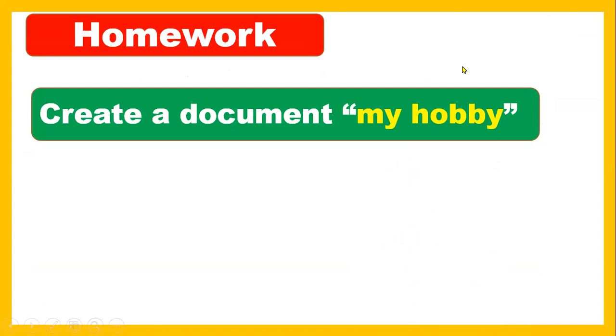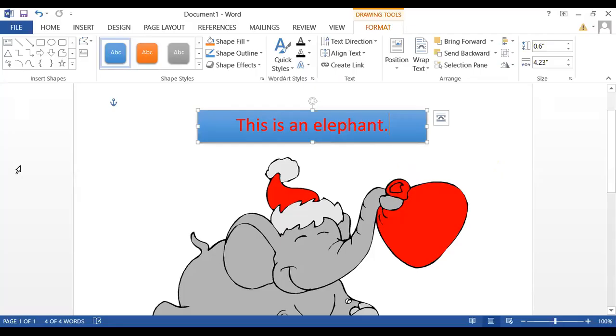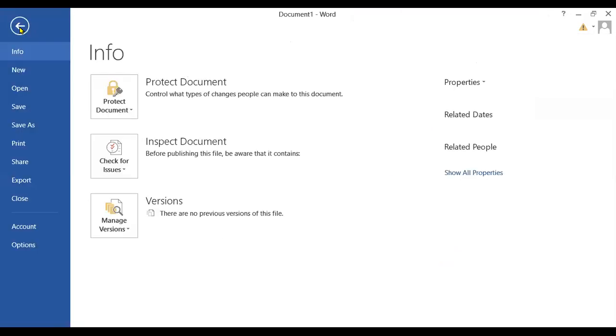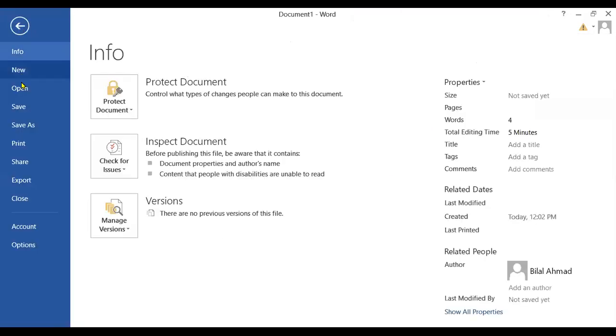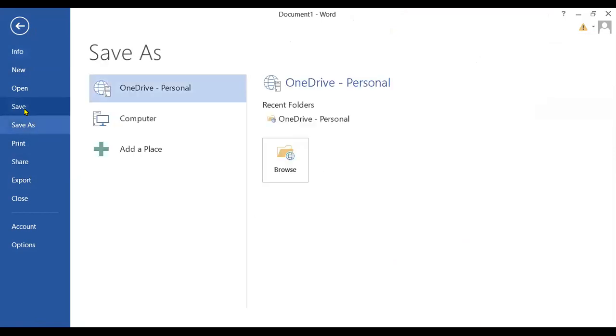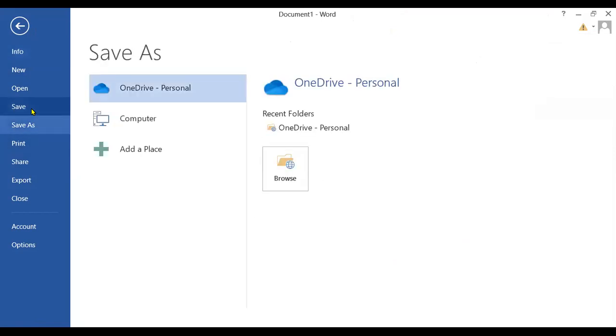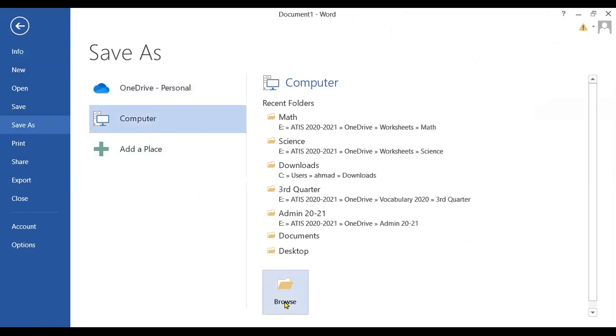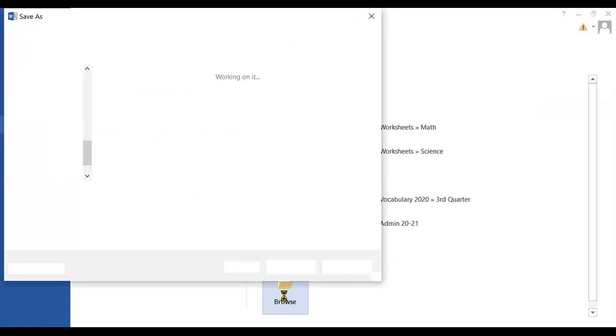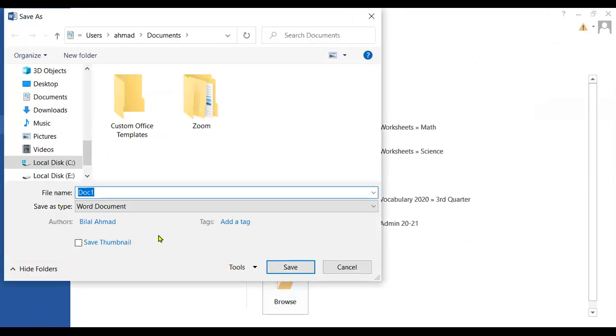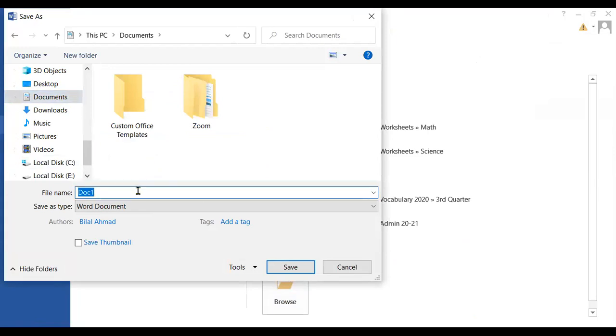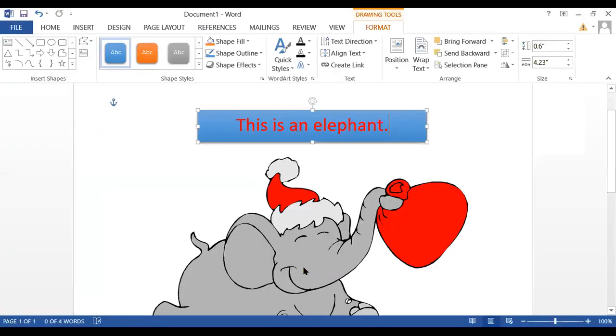So how to save the file? Now I want to save this file to use it later. So you have to click on file. As you can see, you have to click on the save button. Where you want to save on the computer, so you have to browse. And you can choose the place where you want to save the document. I'm going to write this file name my hobby, and then hit on the save button. My document has been saved.